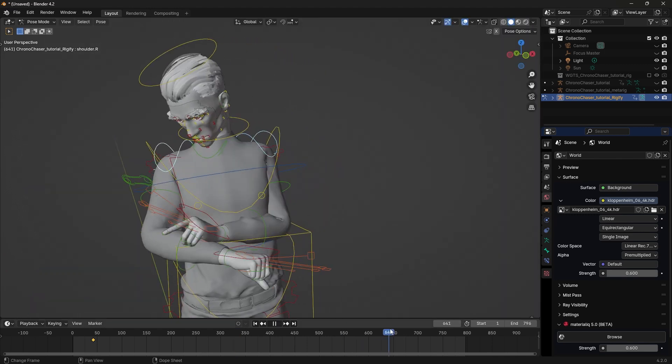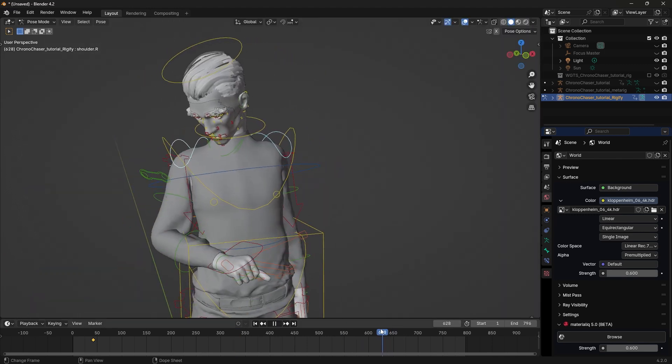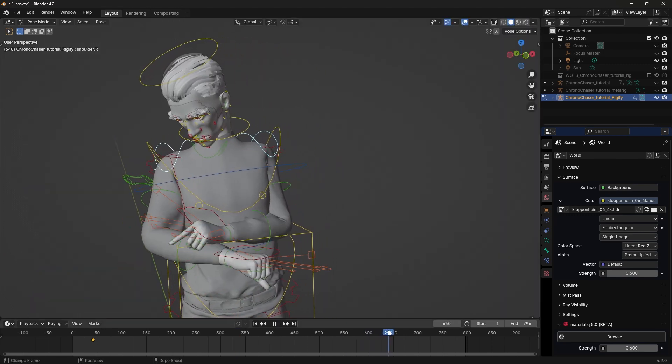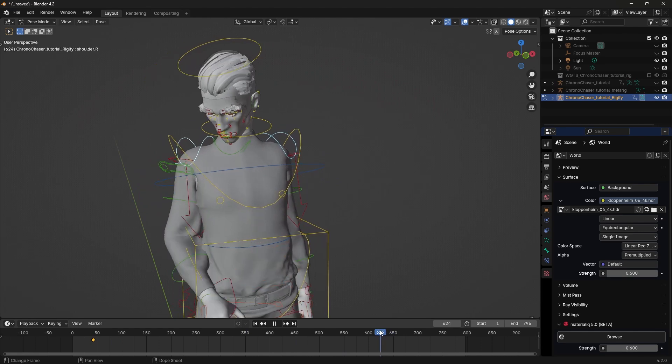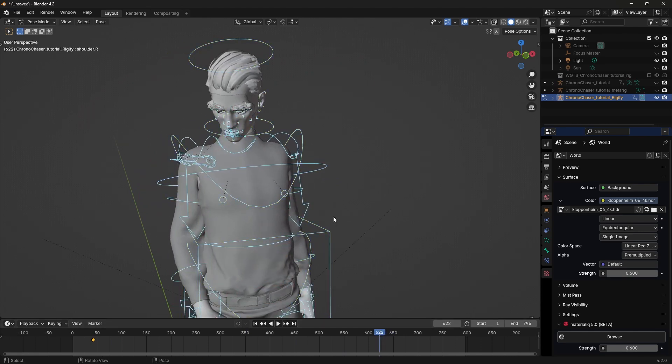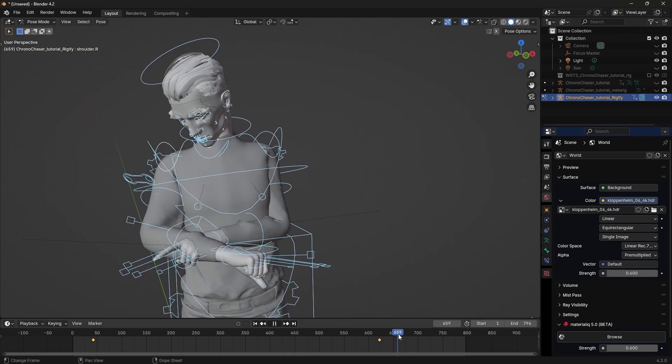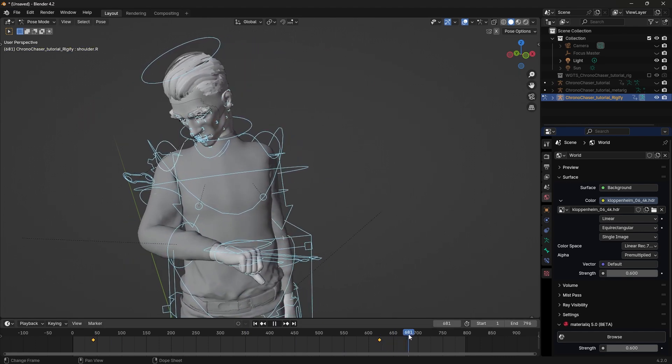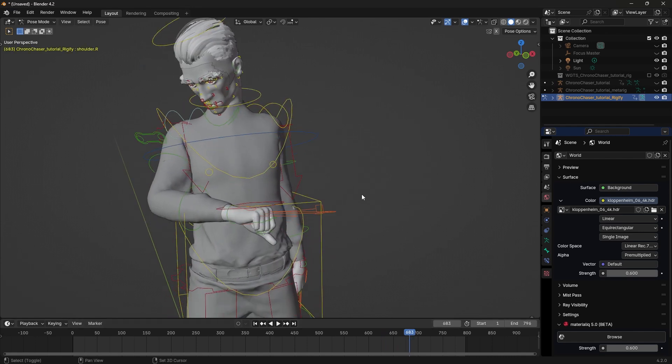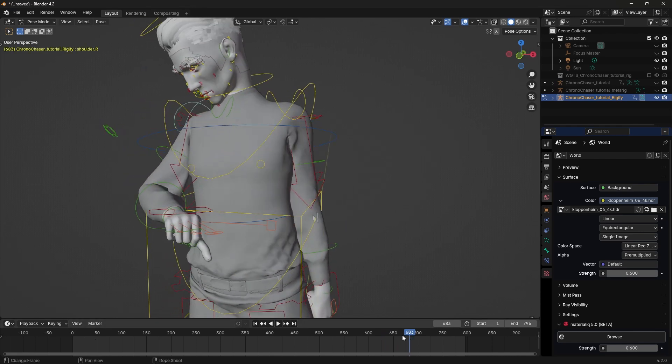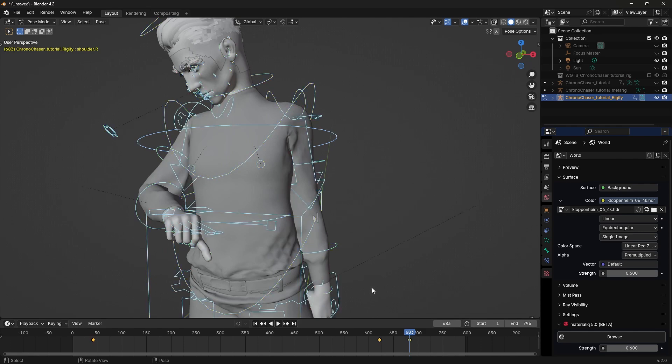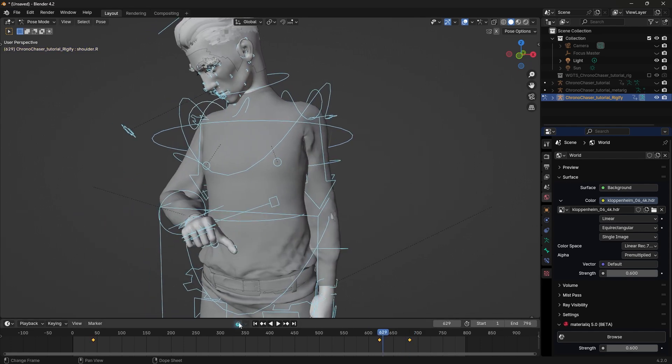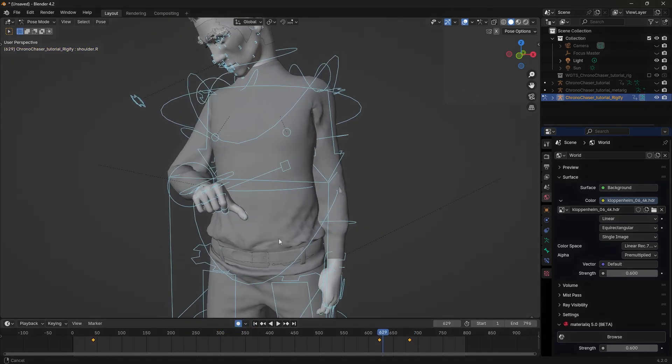Now we are ready to edit our mocap in Blender. If you haven't done so yet, click on the Rig, switch to Pose Mode. Go a little bit earlier than where you want to add a correction. Add a keyframe to all the bones. Go a little bit after where you want the correction to end. Add another keyframe. This is so we don't mess with anything outside of what we want to change.